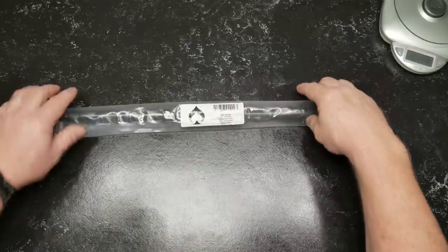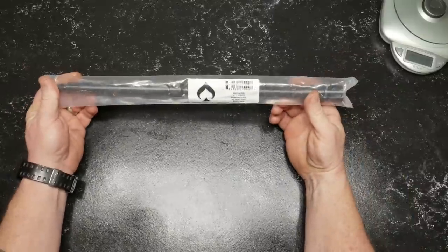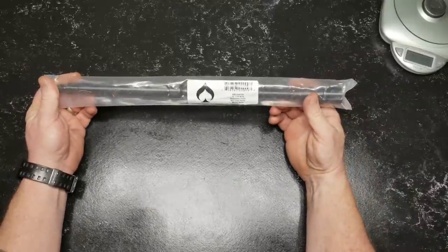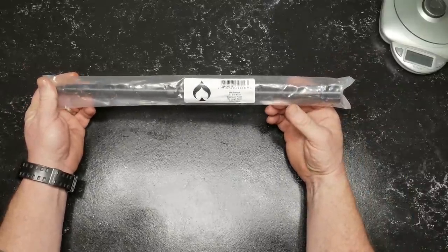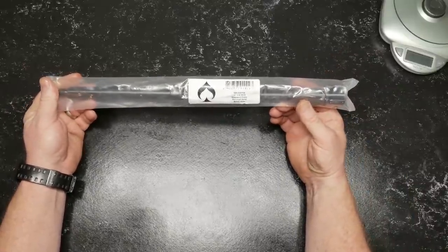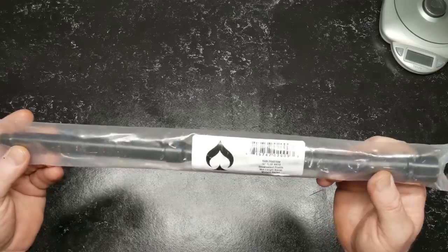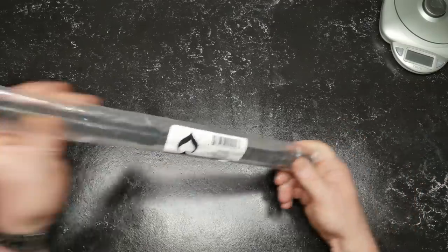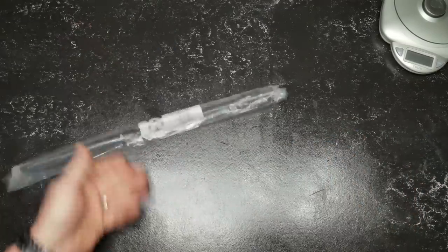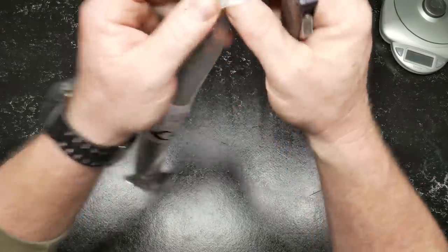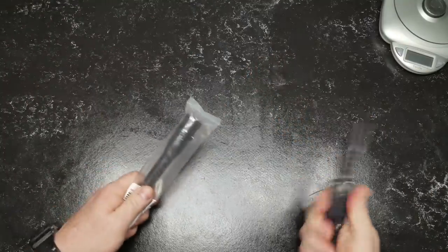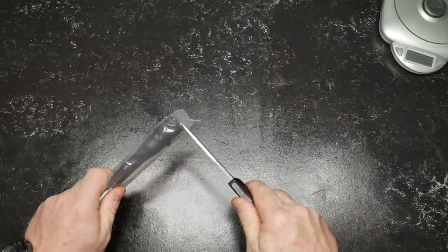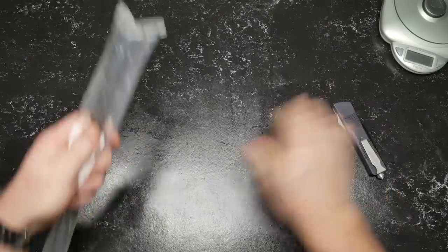But here we are. This is the Ballistic Advantage 16-inch 5.56 NATO Government Profile Mid-Length Barrel Modern Series. And I am honestly a big fan of Ballistic Advantage. I still think that I can go ahead and get that other barrel squared away, and we'll see.